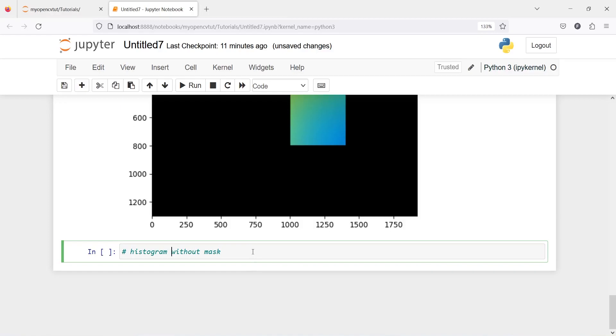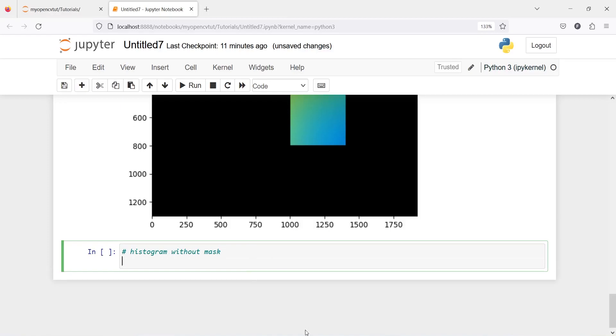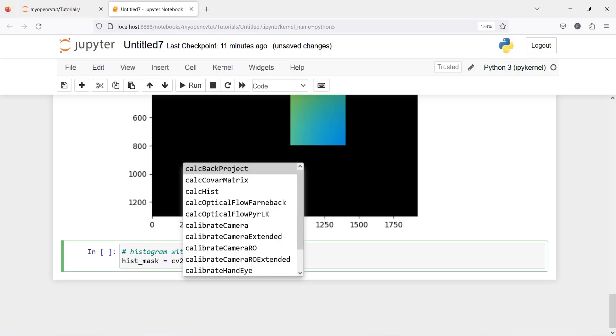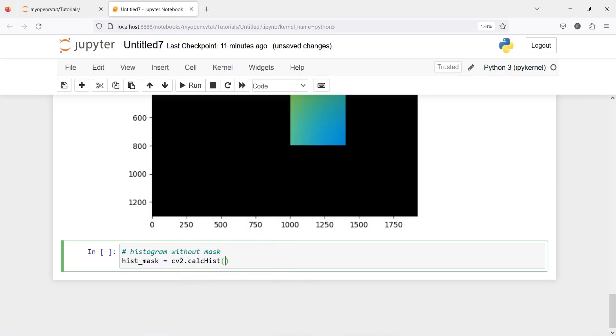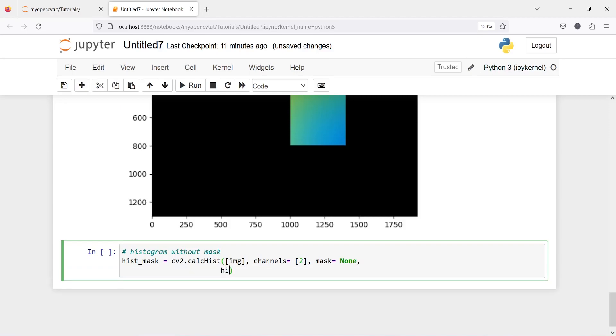One variable hist_mask and then cv2.calcHist and then I will pass our image, channel and then channel is going to be 2 that is green color, mask is going to be none because we are not using mask here, then histSize it's size is going to be 256, and then ranges is going to be 0 to 256.